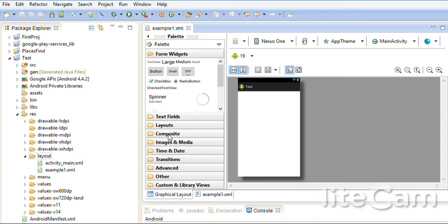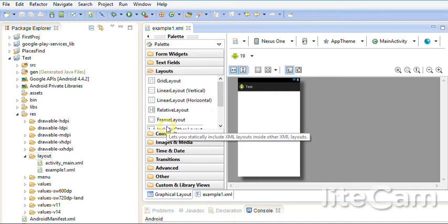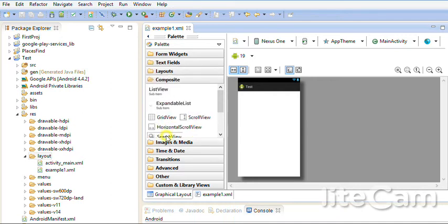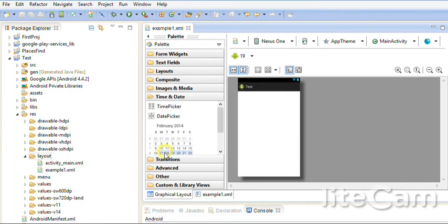TextFields, Layouts, Composite, Image and Media. Every one of these is a group that has different tools inside it. Layouts, Composite, Image and Media, Time and Date. All of them we can use any one.